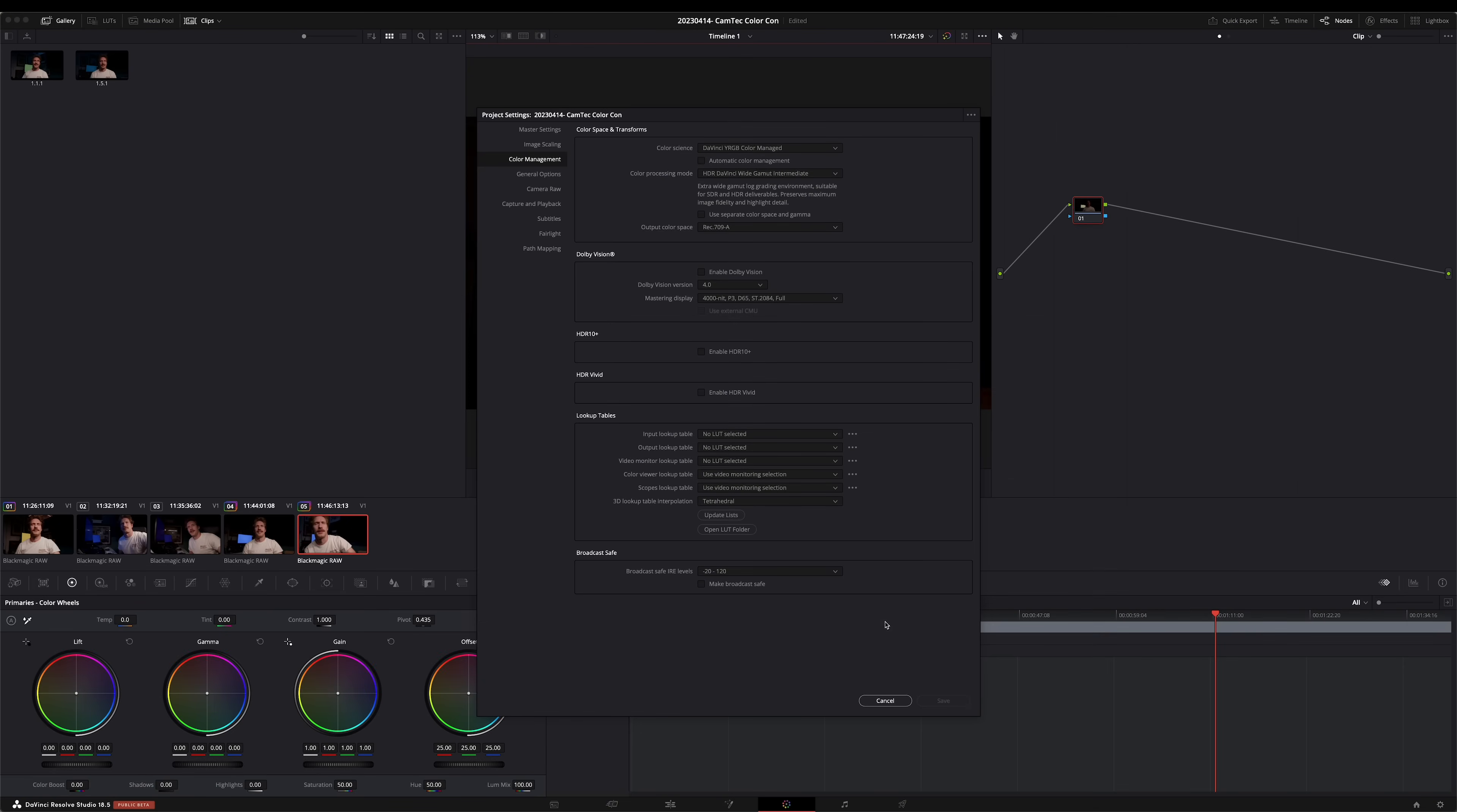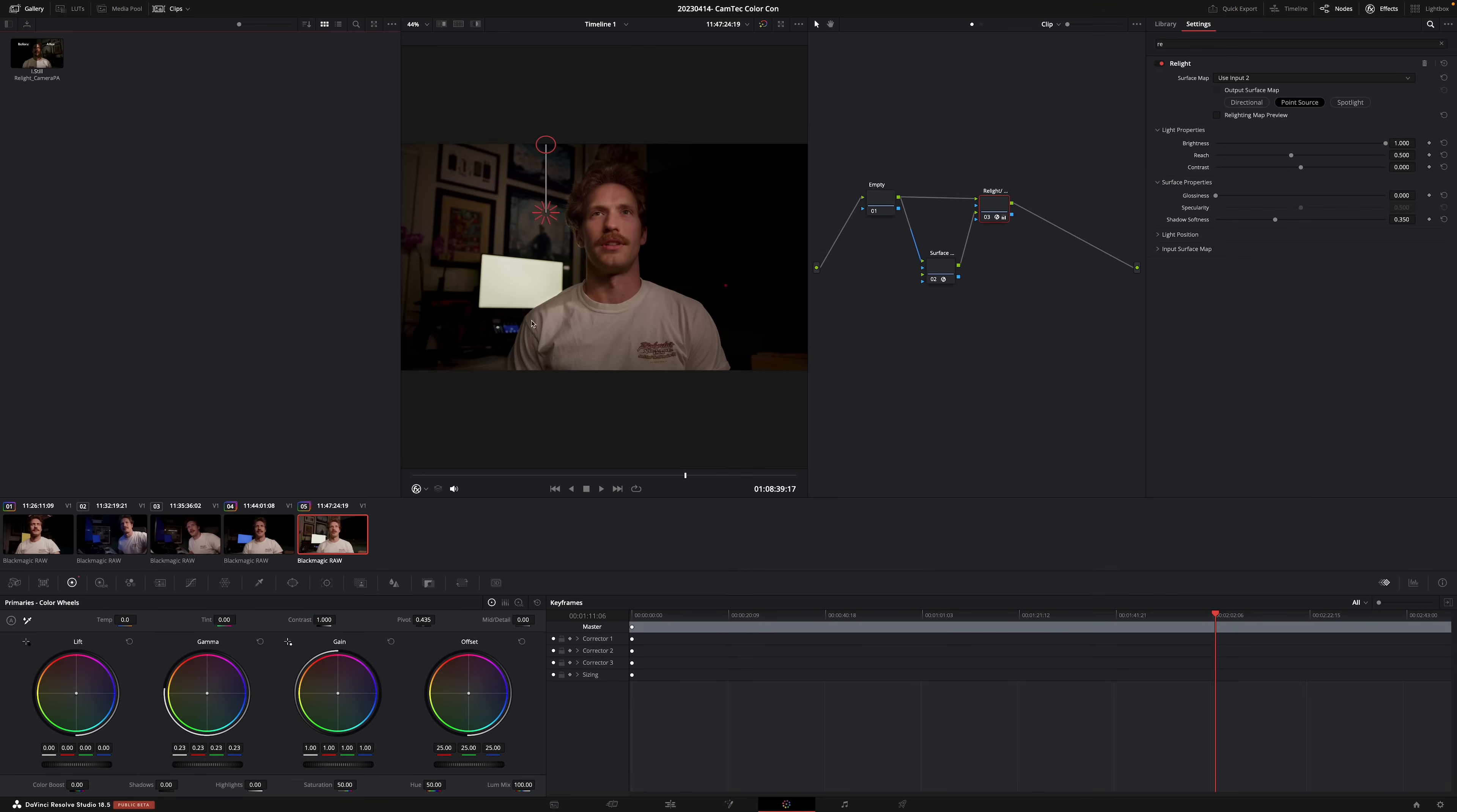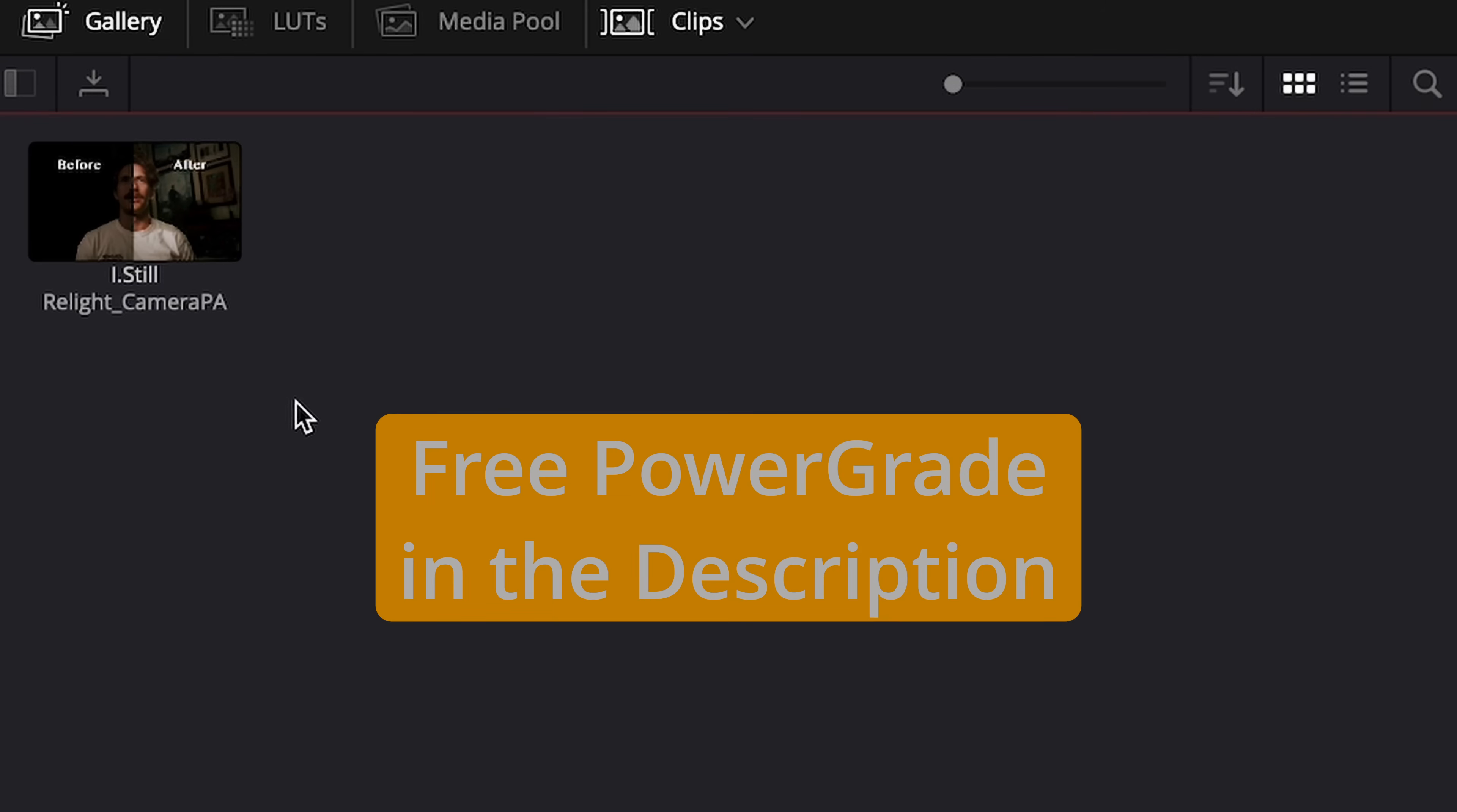We can go ahead and cancel out of our project settings. As far as clips, I'm using a Blackmagic RAW file from a Pocket 6K Pro, and if you want to save time, I've created a power grid of this Relight node tree that can be found in the description for free.